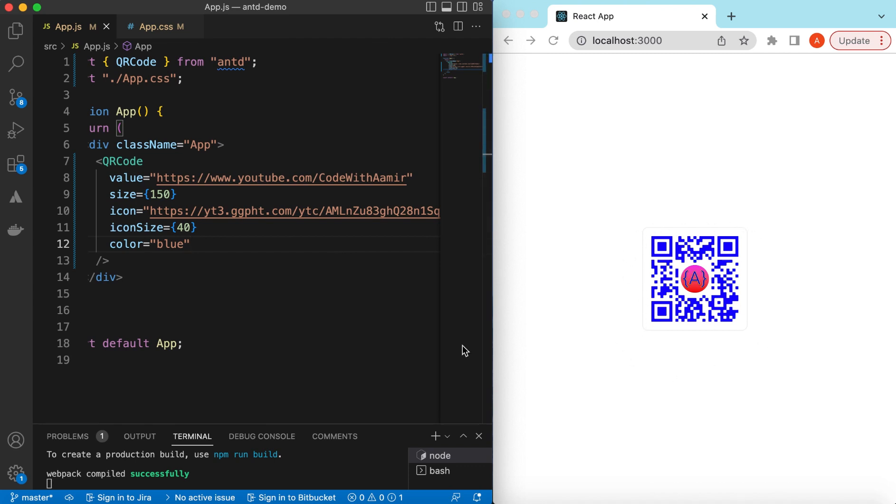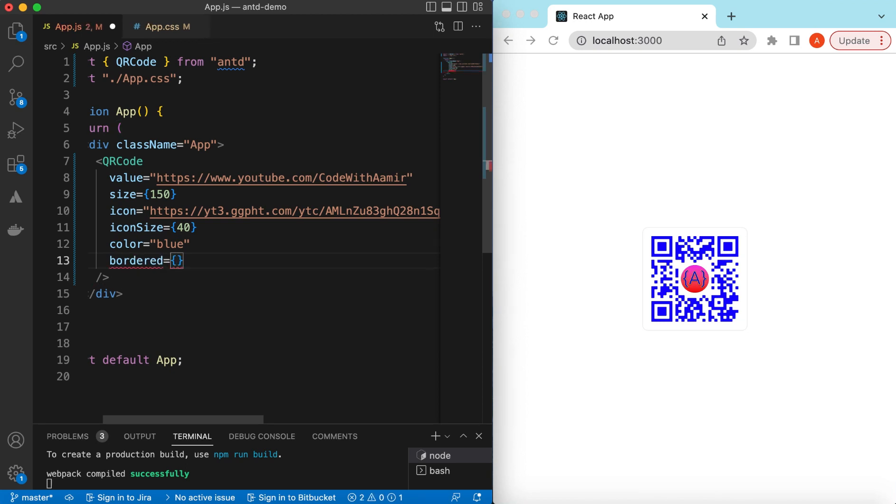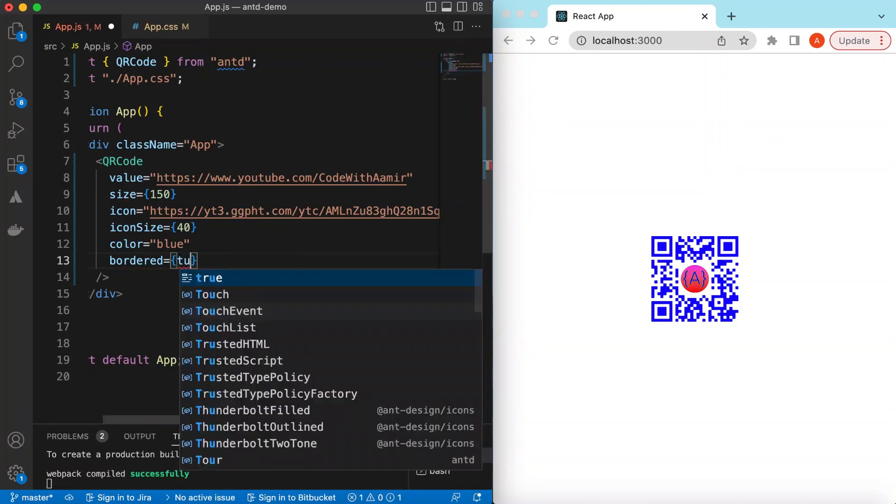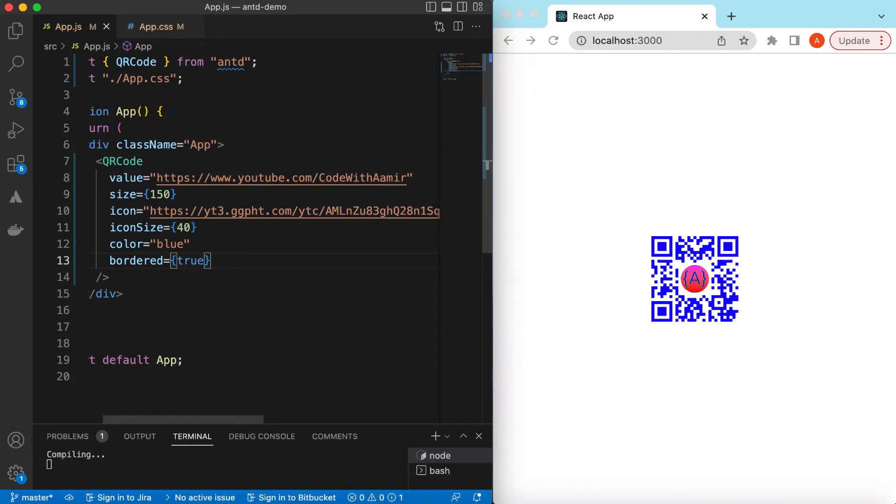On the outside there is a border. If you want to remove that border we can do that as well. That will be the border property and set its value to false. It will remove that. If I set it to true, it will reappear.